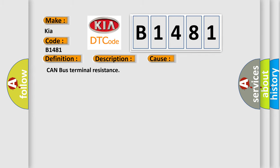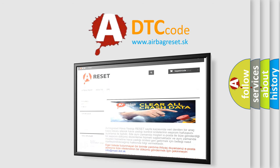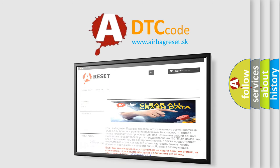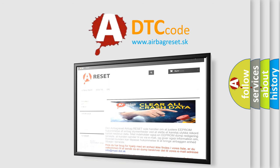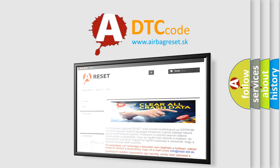The Airbag Reset website aims to provide information in 52 languages. Thank you for your attention and stay tuned for the next video.